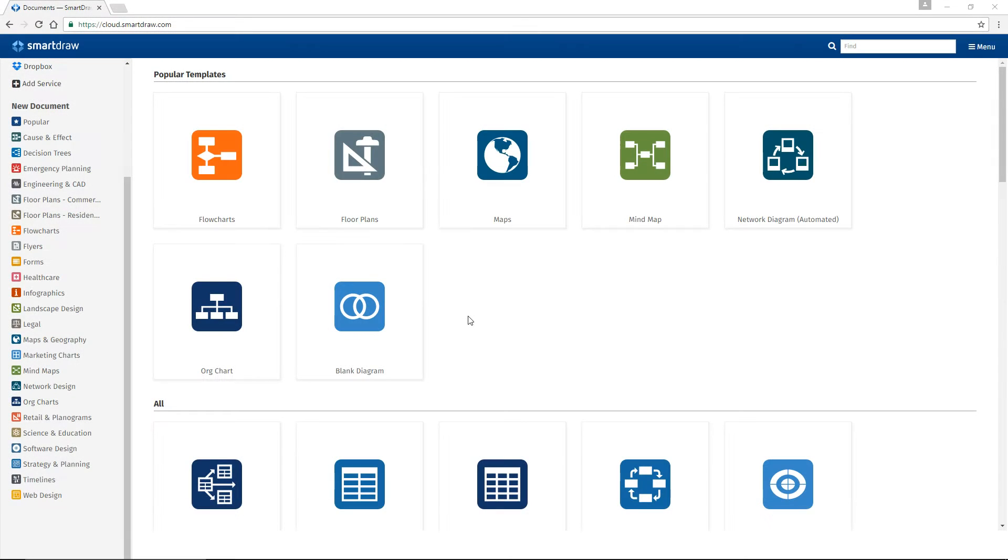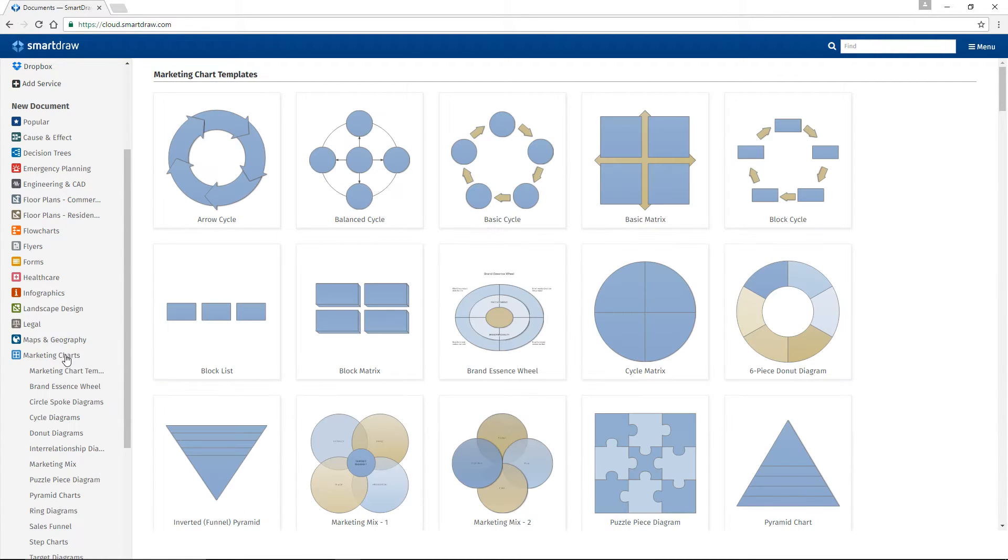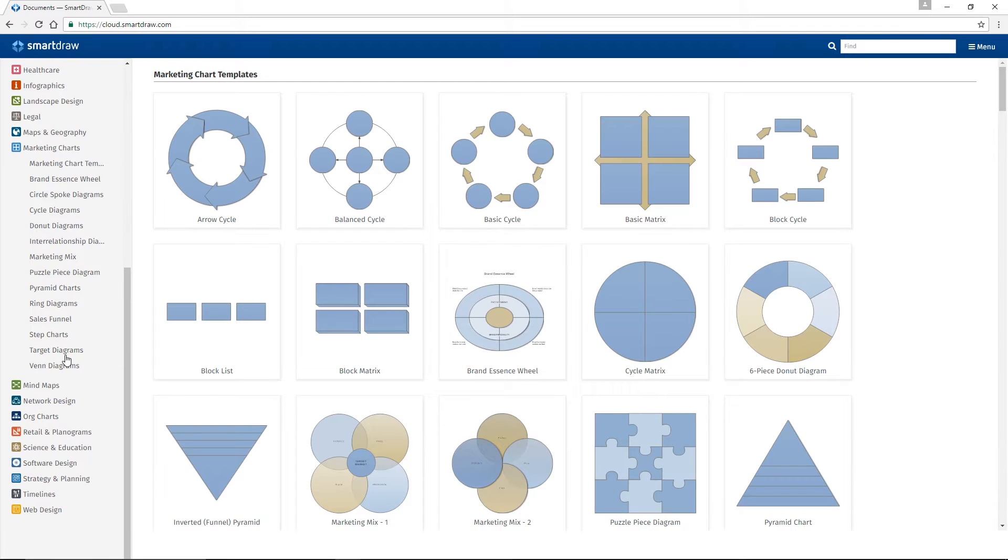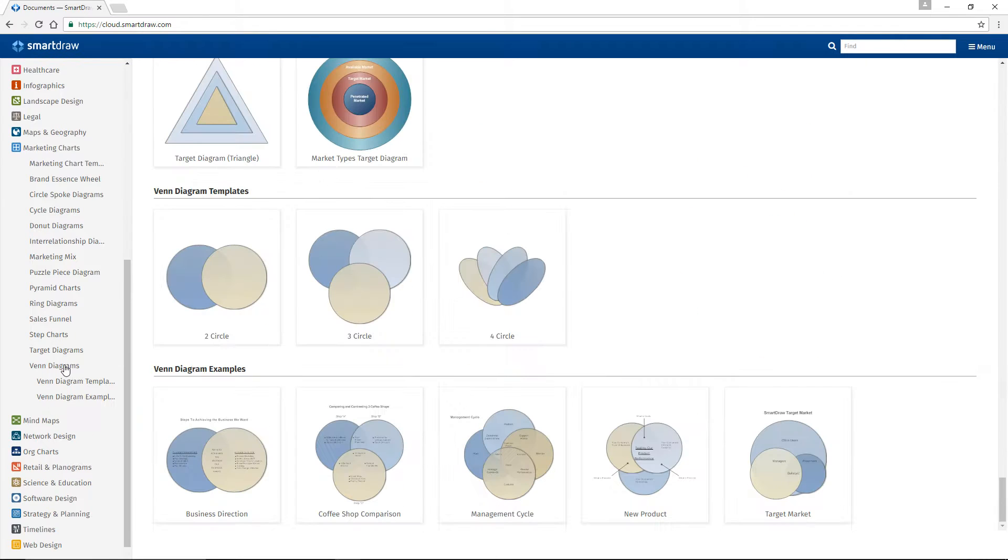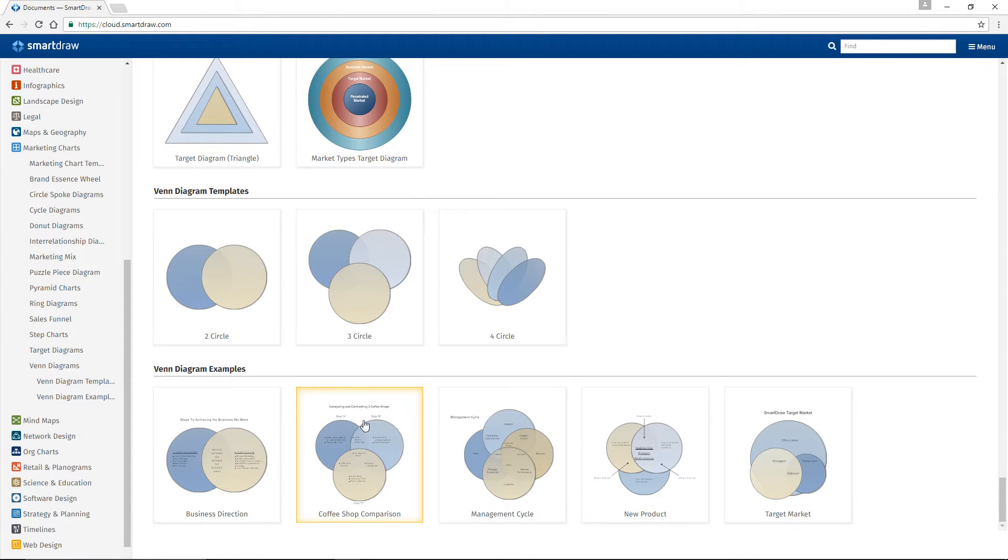To get started, click on Marketing Charts here on the left of the SmartDraw user interface and click on the Venn Diagrams option. You can choose a blank template with the circles already in place, or you can open one of the examples.